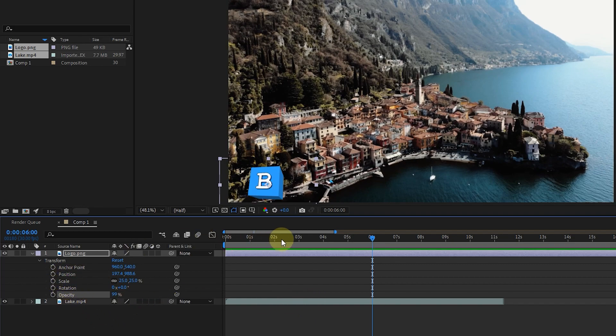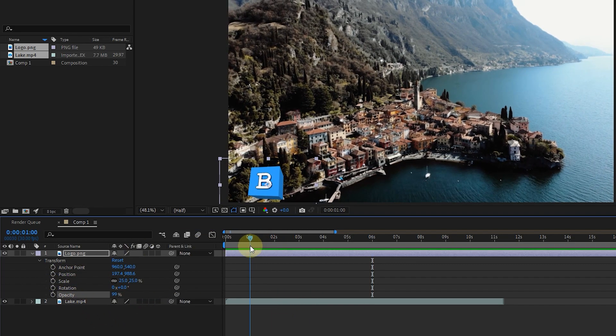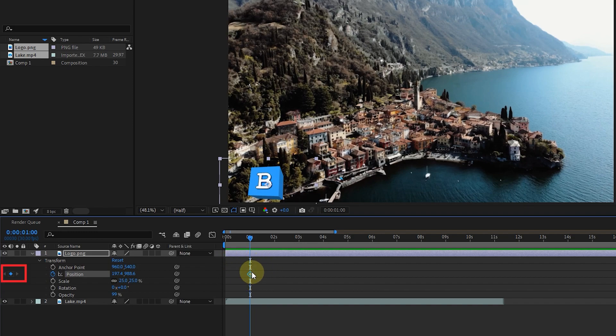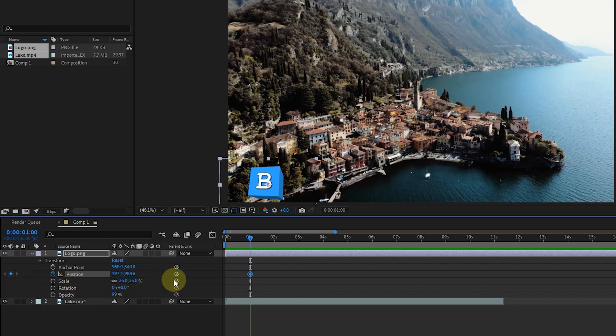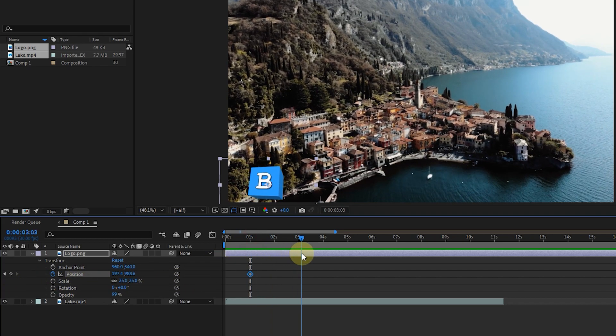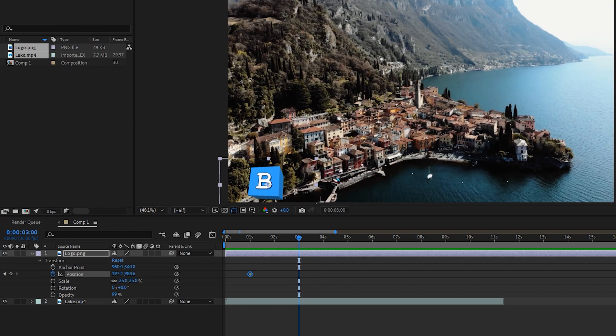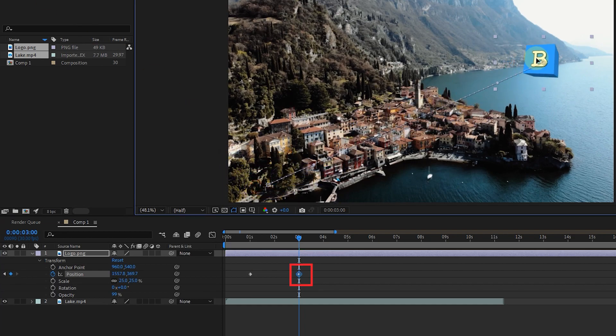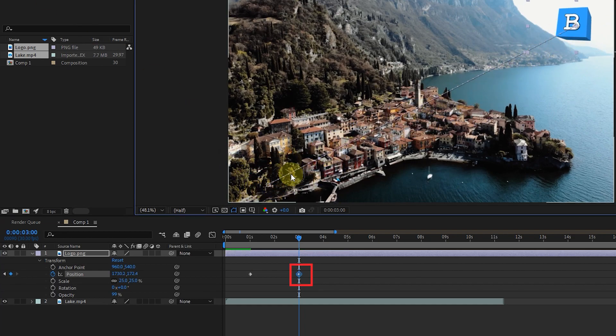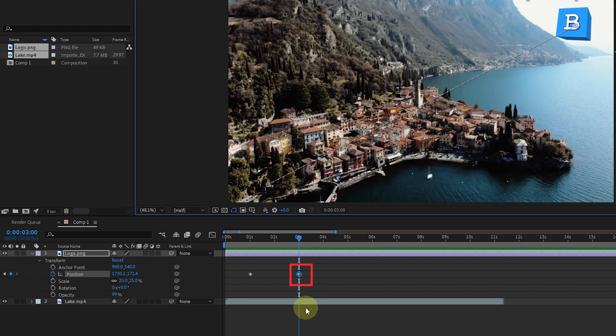Finally, do not forget these four points. First, if you create a keyframe for a position, for example, you don't need to click on this key to create the next keyframe. Just place the time indicator in the desired frame and change the location of the logo with the selection tool. In this way, another keyframe is created automatically.